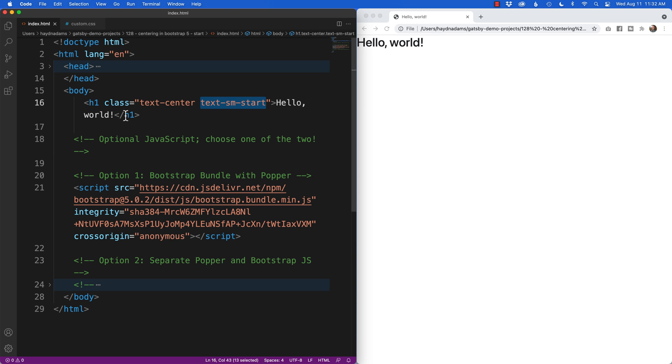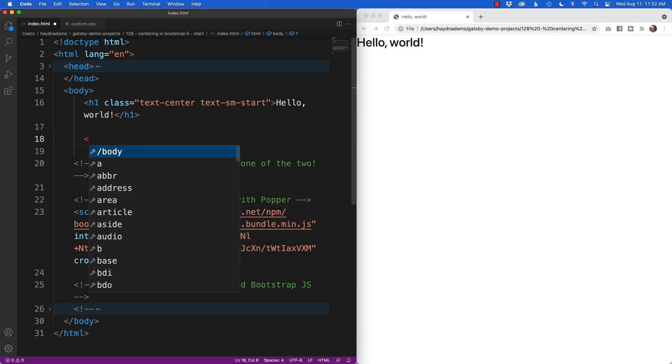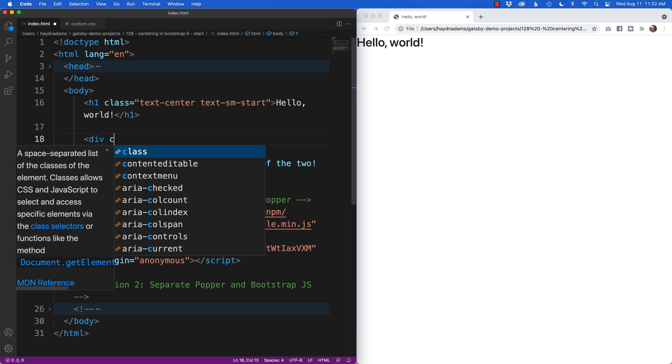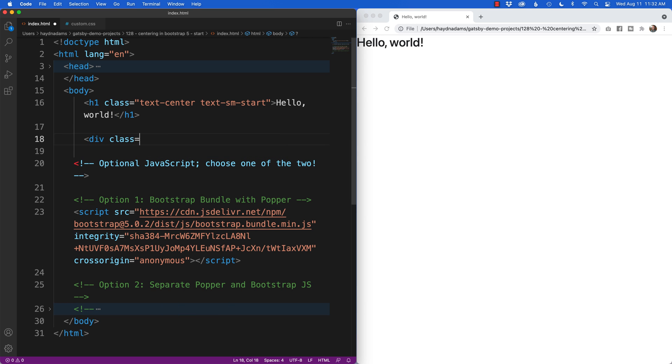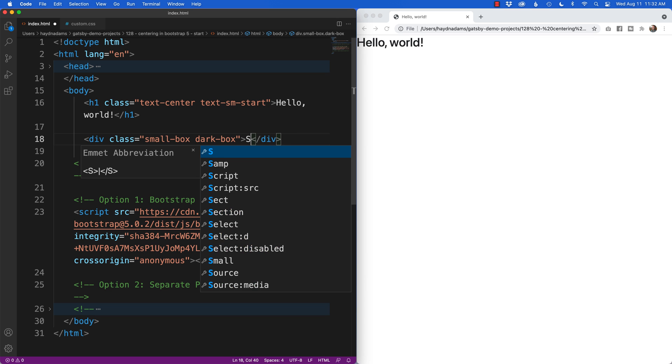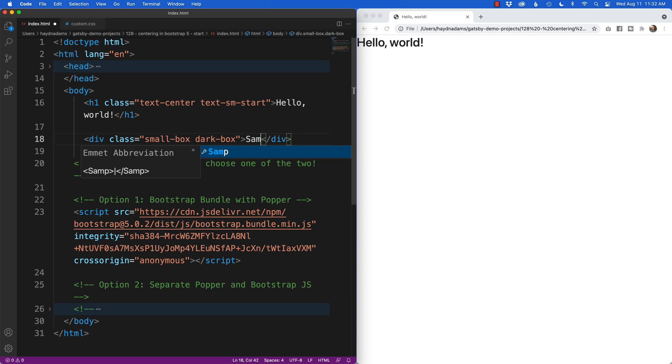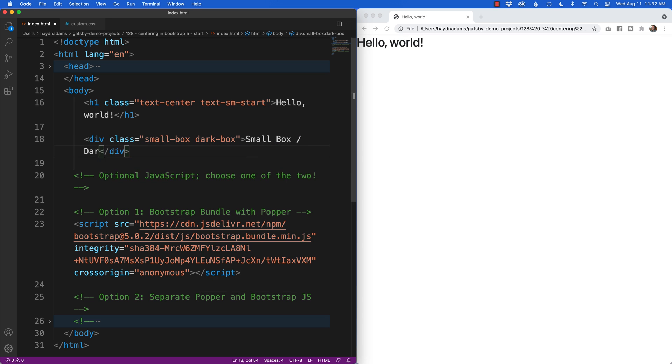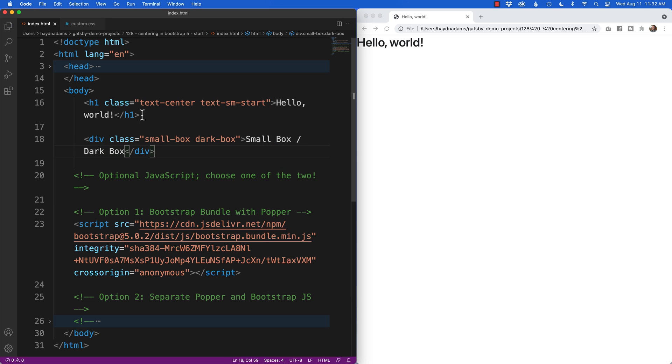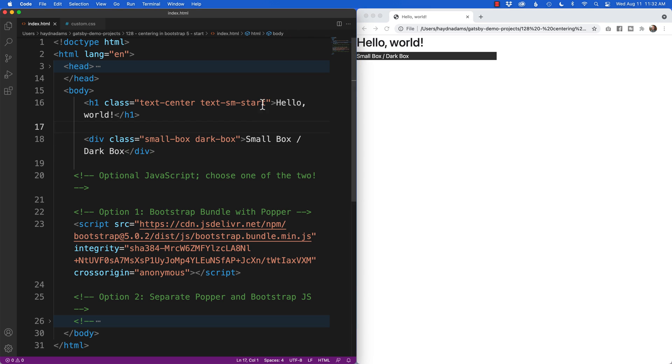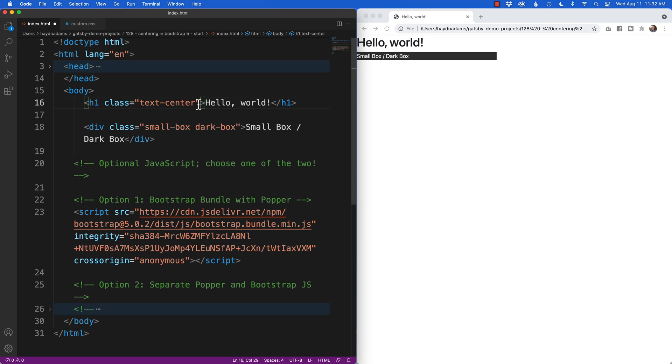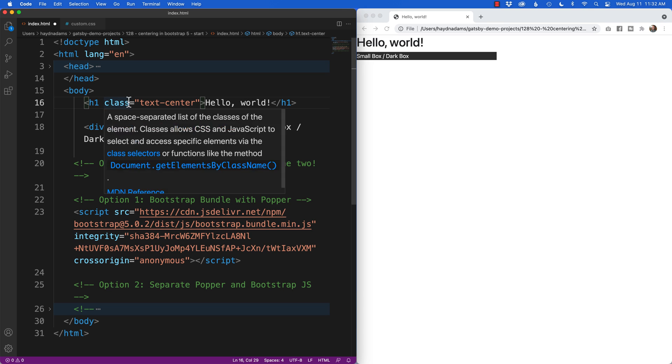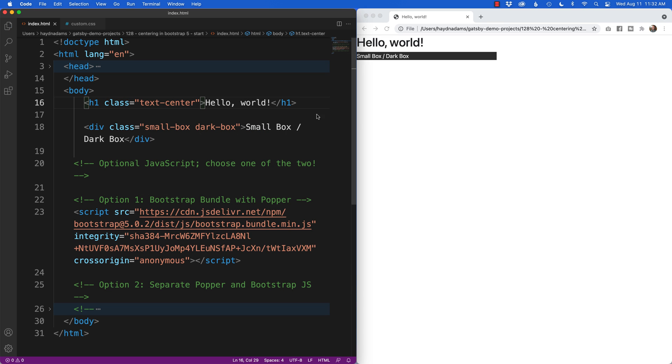We put this in our design. After the h1, what I'm going to do is I'll say div class equals small box and then also say dark box. So what it'll look like is I'll say small box slash dark box. If I save this we have this box on the left hand side of the page, and just for display purposes I'm going to take out this text-sm-start as well since we only need it for this project. I'm only going to keep the centering content for display purposes. There we go, hello world.